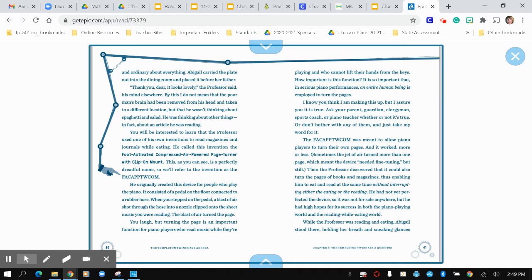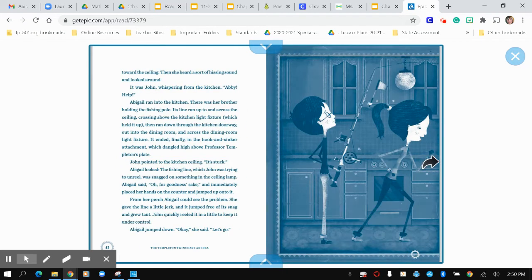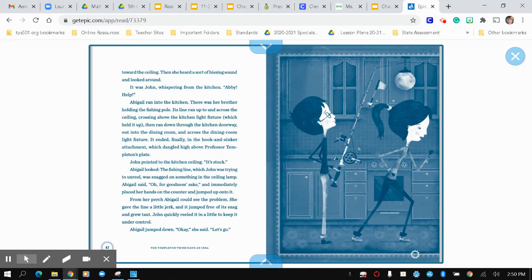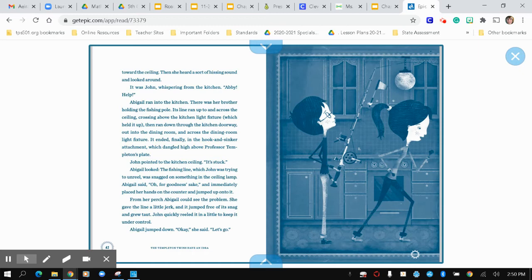While the professor was reading and eating, Abigail stood there holding her breath and sneaking glances towards the ceiling. Then she heard a sort of hissing sound, and they looked around. It was John whispering from the kitchen, Abby, help. Abigail ran into the kitchen. There was her brother holding the fishing pole. Its line ran up to and across the ceiling, crossing the kitchen light fixture, which held it up.